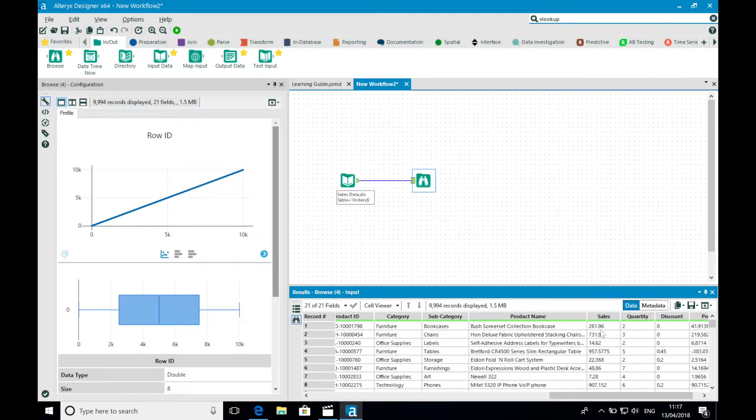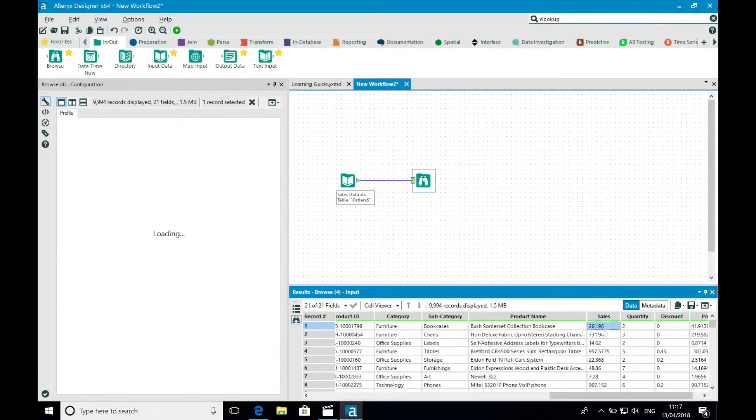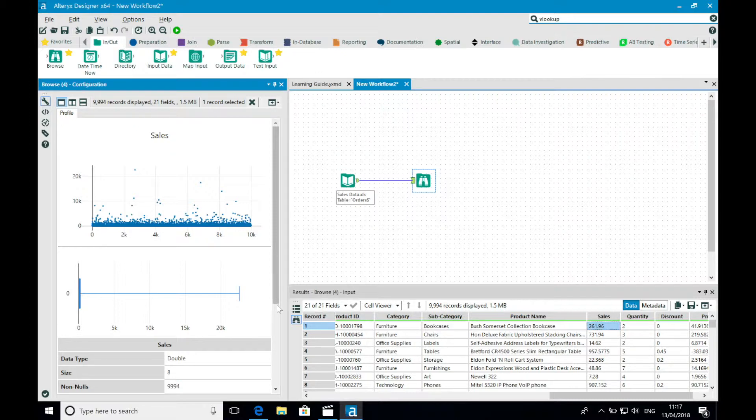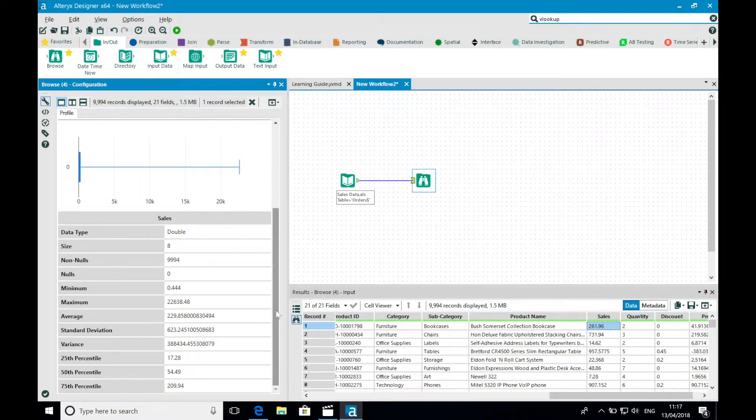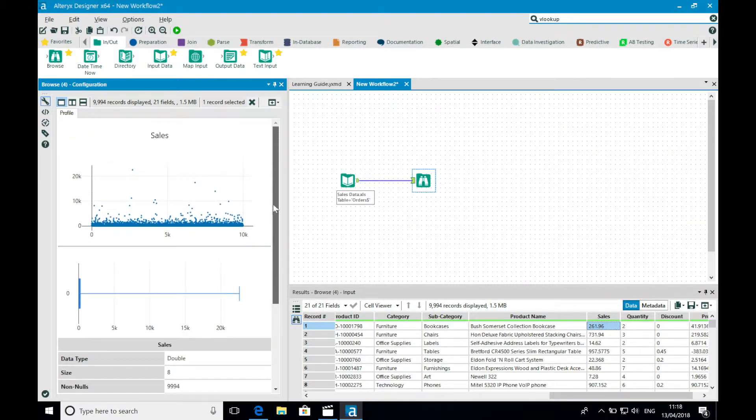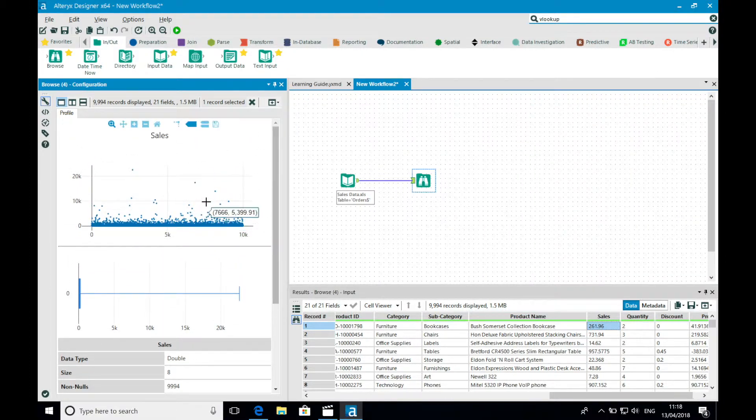For example, if I select a numeric field such as sales, Alteryx gives me a box and whisker plot to understand the distribution of the values within that column. It also automatically builds me the charts with sales plotted against the different date fields that may exist in my data.